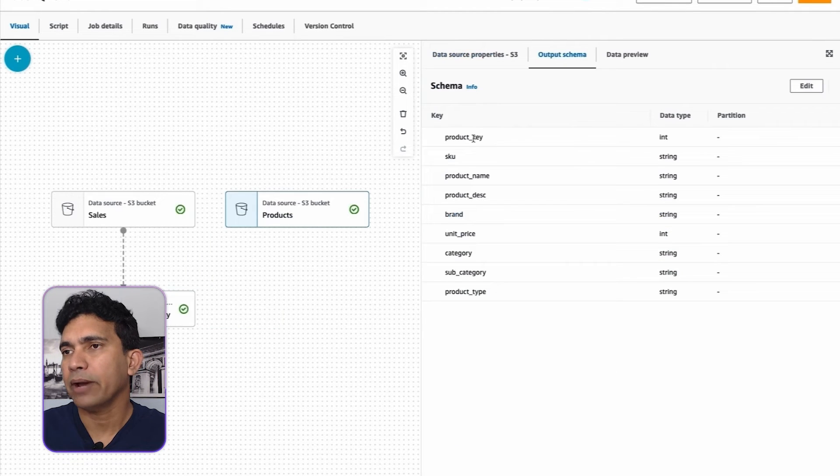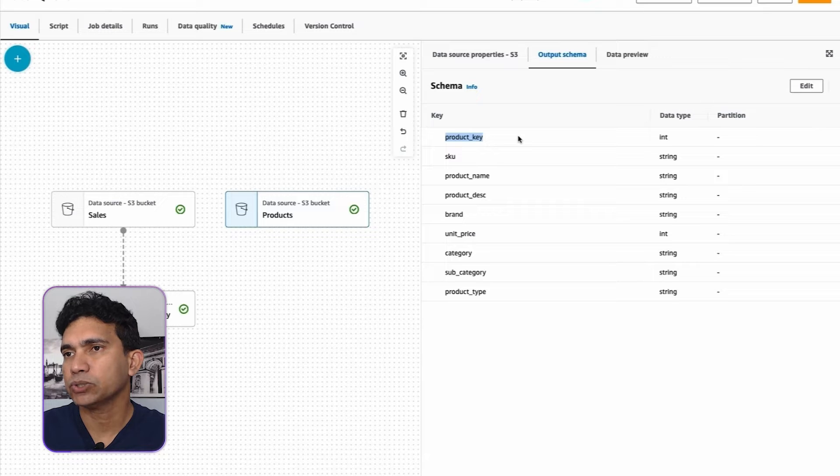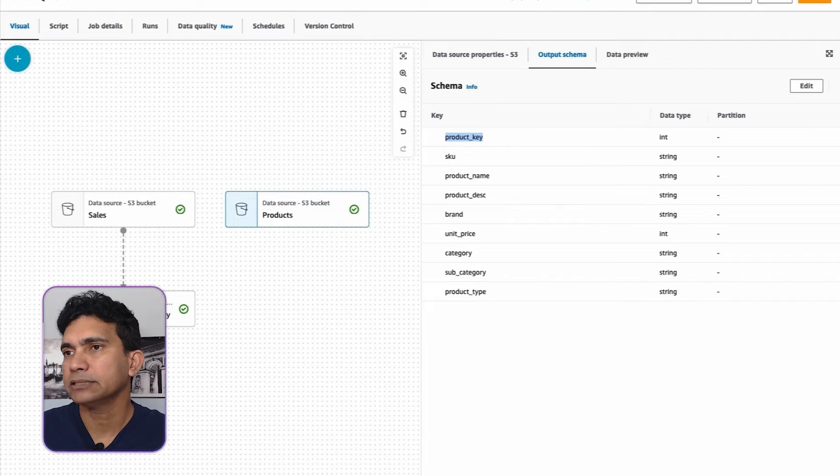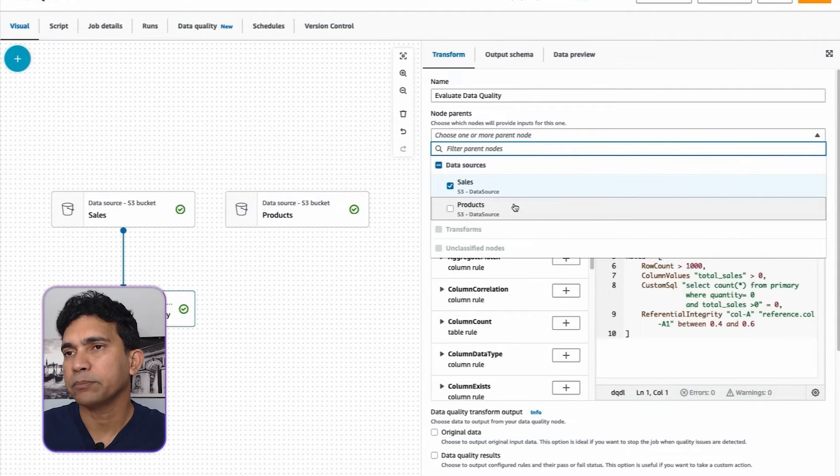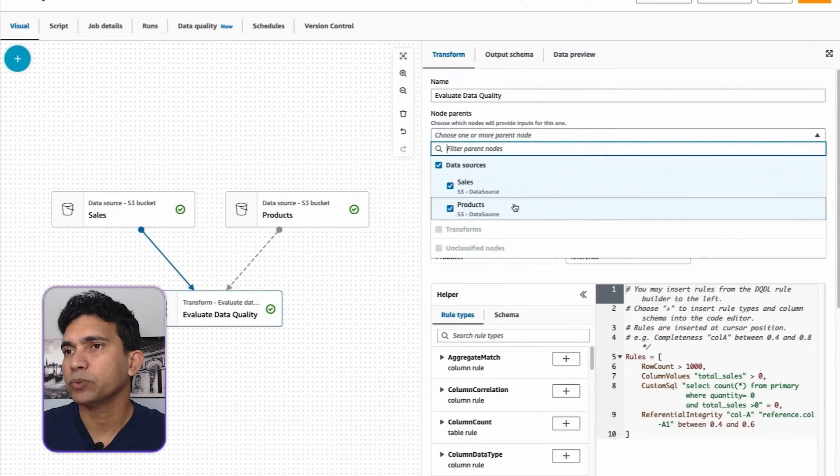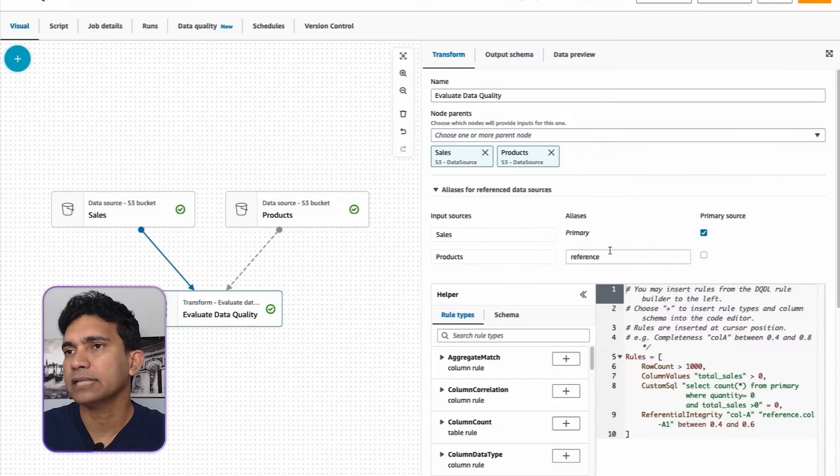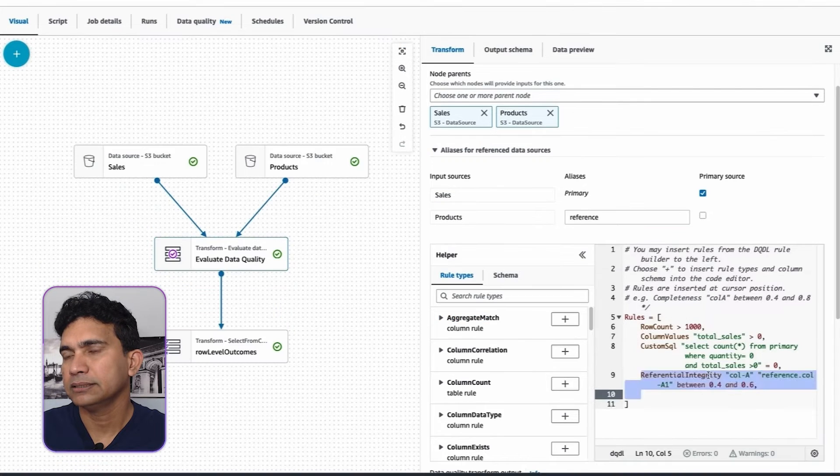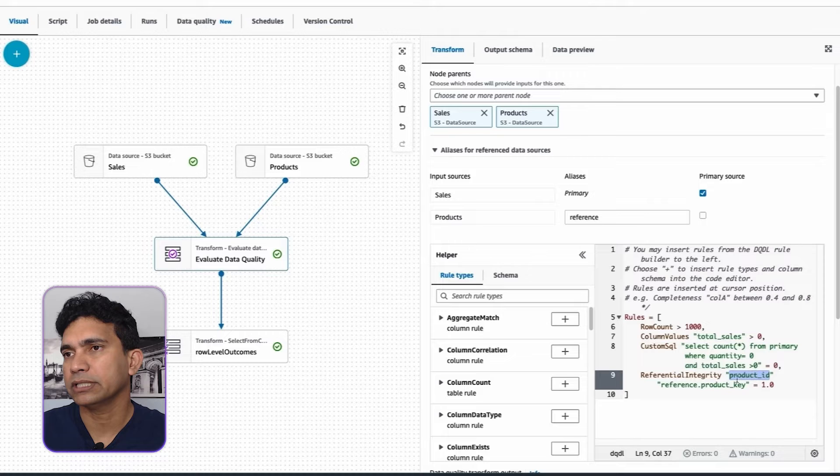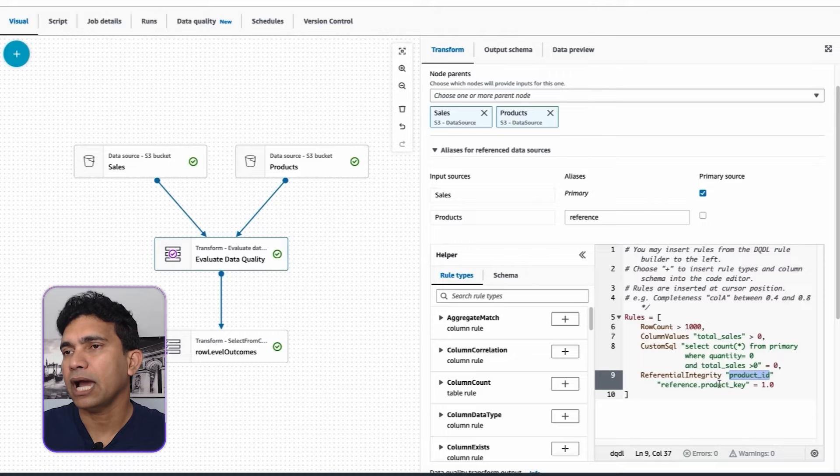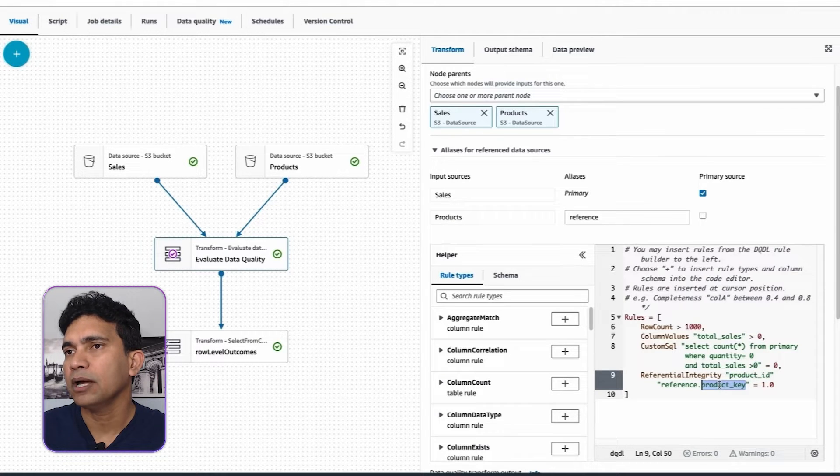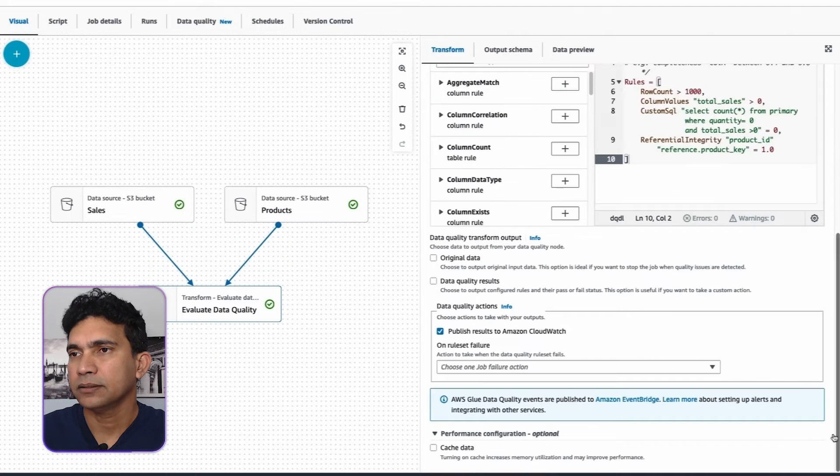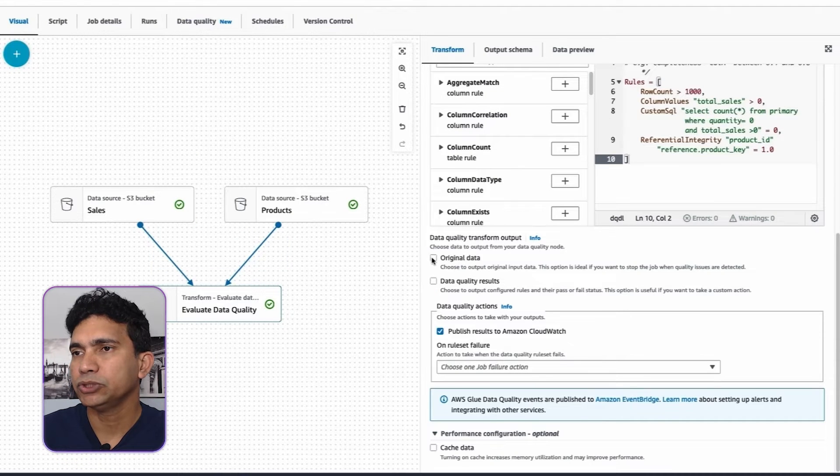I have added products as the second data source containing product_key as the primary key. I will add products as the node parent and let's use reference as the table alias. Since dataset has product_id, which is a foreign key, I will add a rule to check that all the values of product_id column are present in the products dataset.